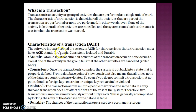The software industry coined the acronym ACID for the characteristics that a transaction must have. ACID stands for: A — Atomic, C — Consistent, I — Isolated, D — Durable.